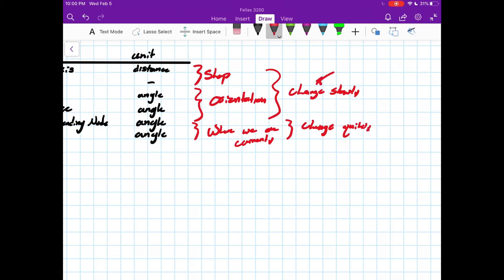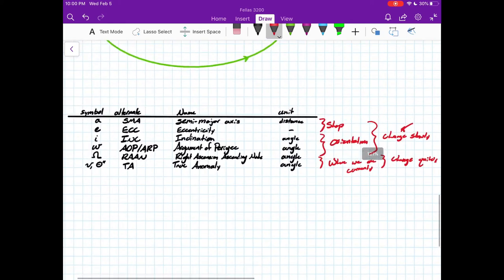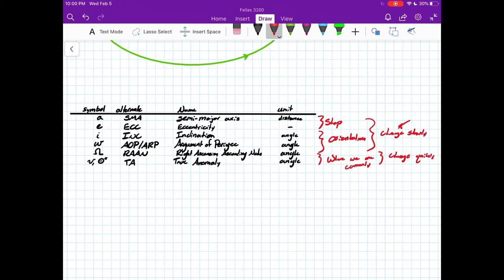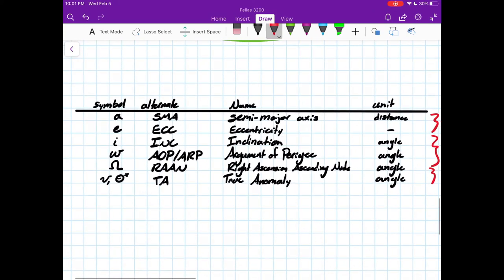In the two-body problem, these top five elements don't change, and only true anomaly varies. If you include perturbations — J2, drag, third-body effects — you'll see slow drift in those other elements, but it's slow compared to true anomaly. This table is handy to have on a crib sheet. Hope this video has gotten you thinking a little further past just the textbook definition and given you more intuition about visualizing orbital elements and their implications. Thanks for watching — leave a comment, email us, or ask me in person if you have questions.